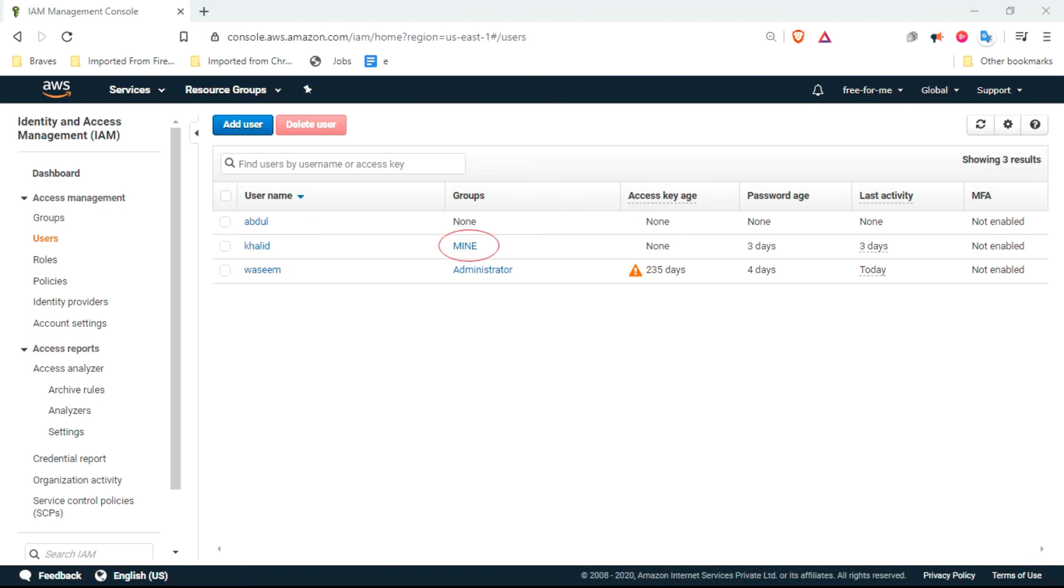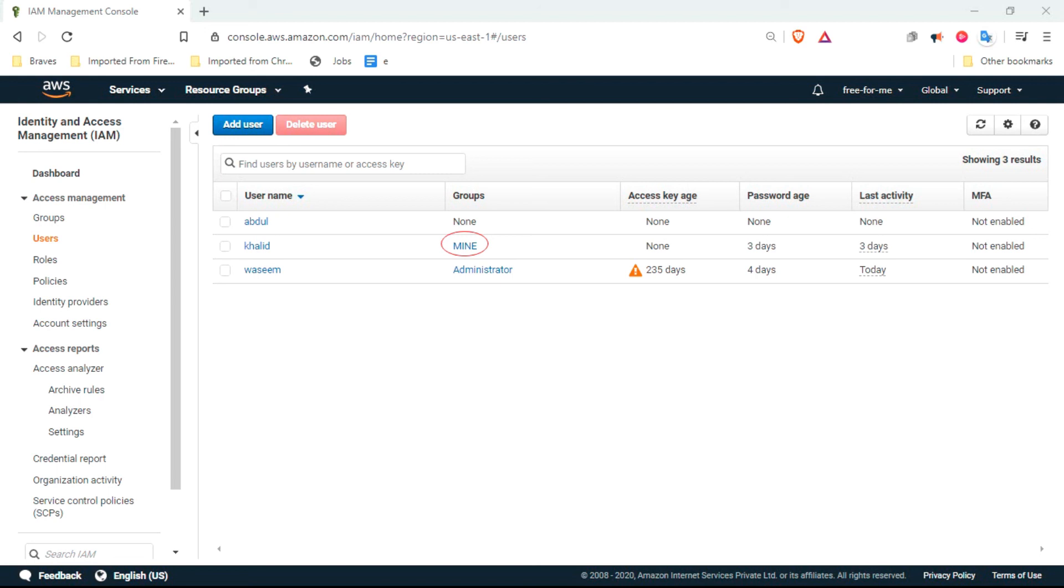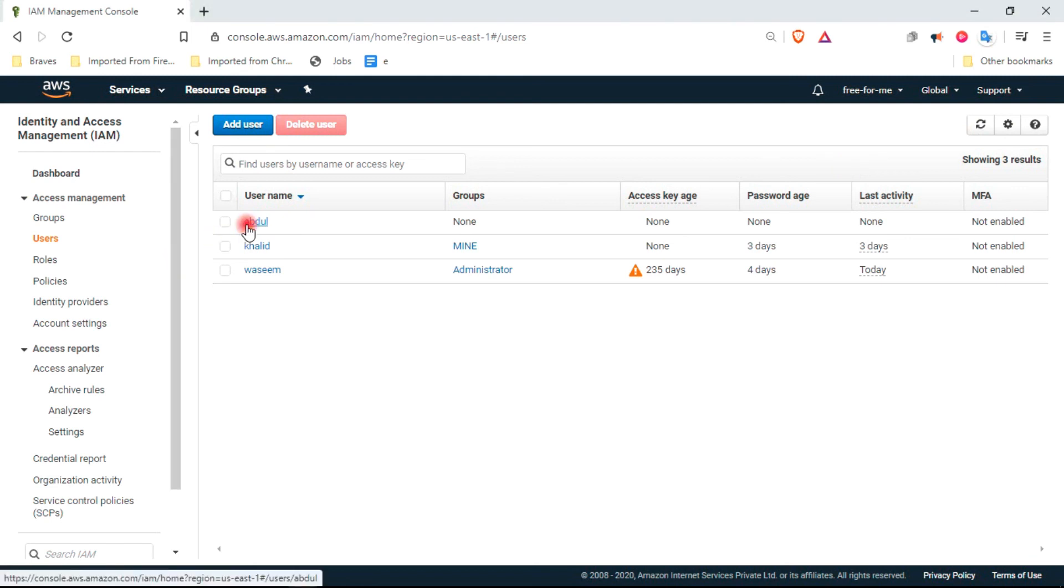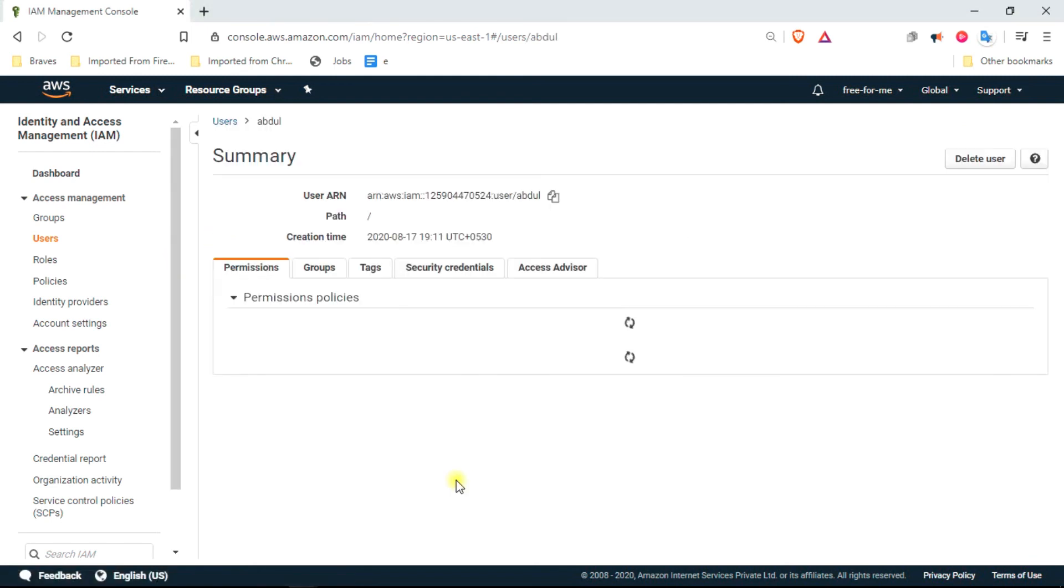This is the group name for Khalid. We have not mentioned any group in our code, so Abdul has group name none because we have not used any group in our code. As I said earlier, I had created this user Khalid manually and Terraform just updated it as it has removed the tag. I have not mentioned tag in my code.